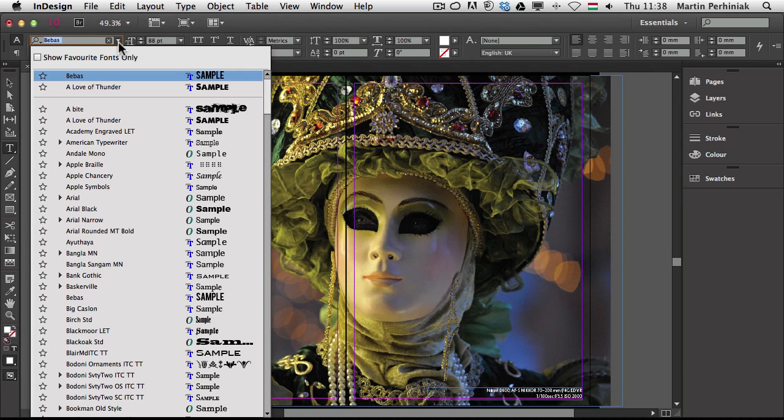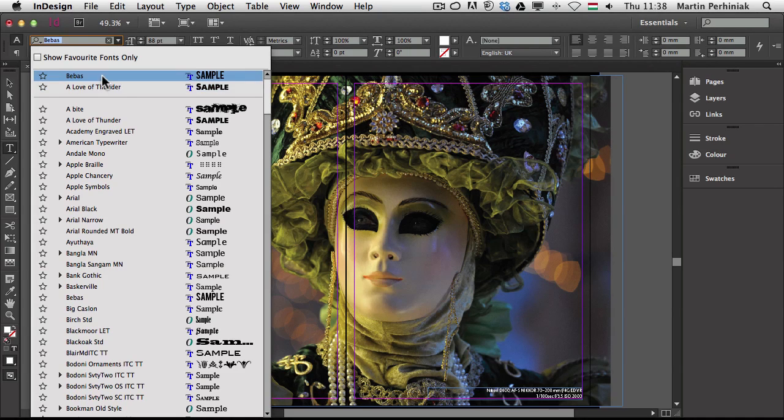Now next time when I go to the font selector, it will already come up as previously used font, which is great, so it helps me to use it in the future.